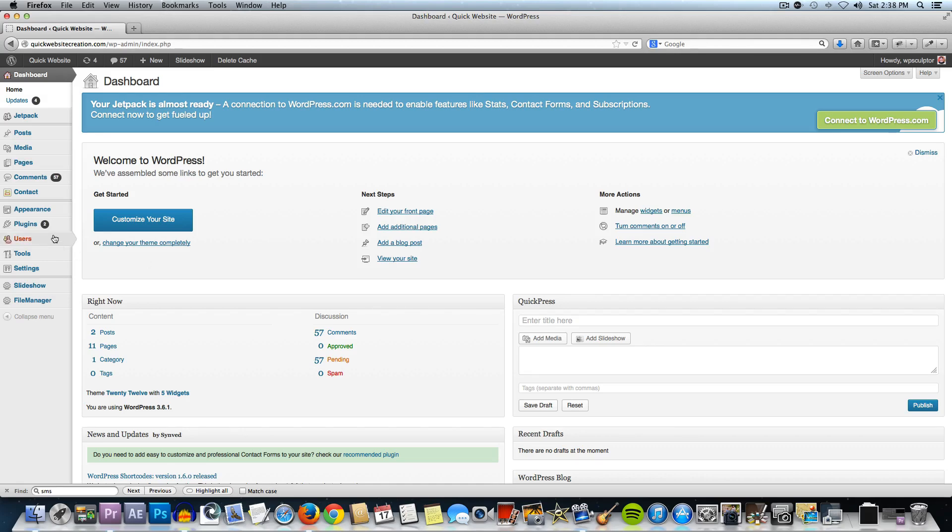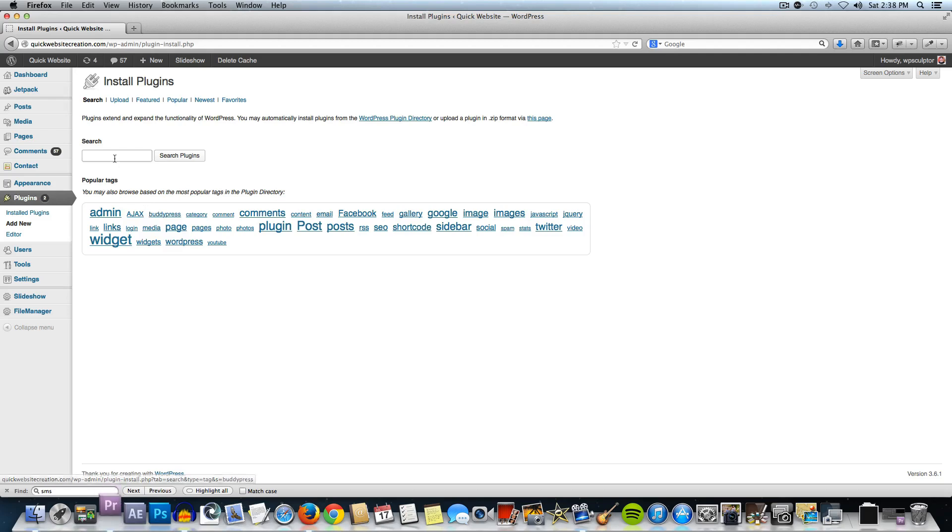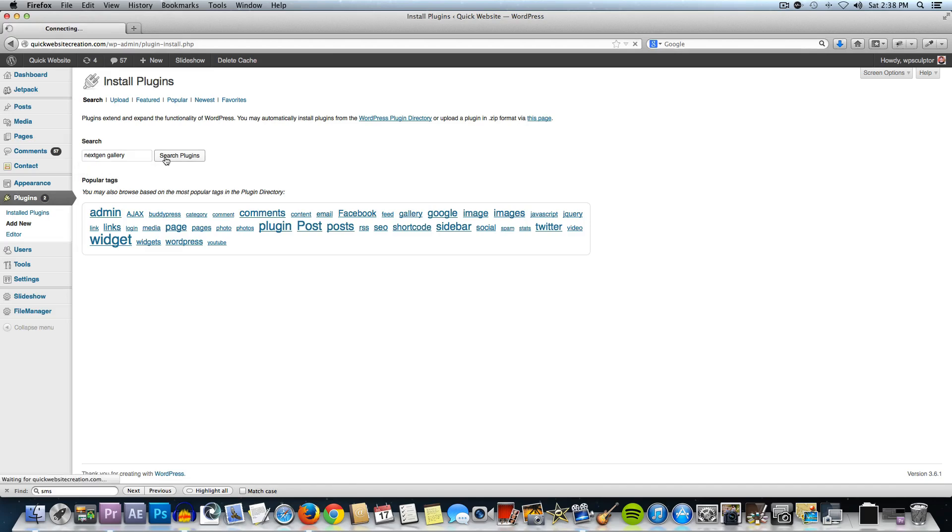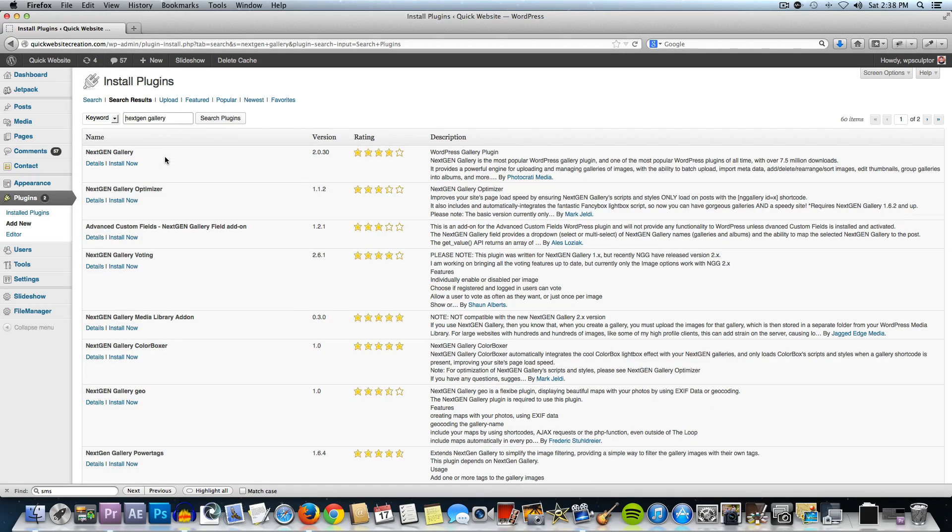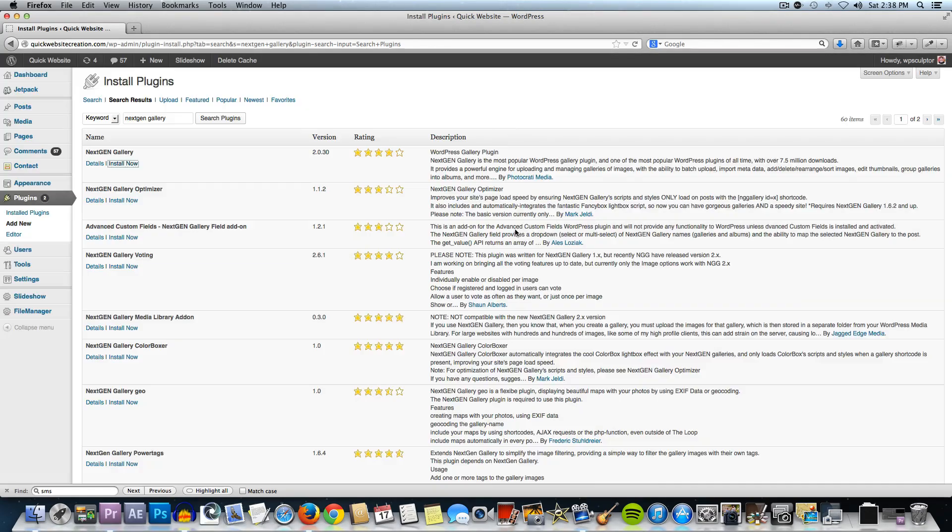Then I'm going to go to plugins, add new, and I'm going to search for NextGen one word and then gallery. Click on search plugins and then this top one here, NextGen Gallery, we're going to click on install now and say okay.